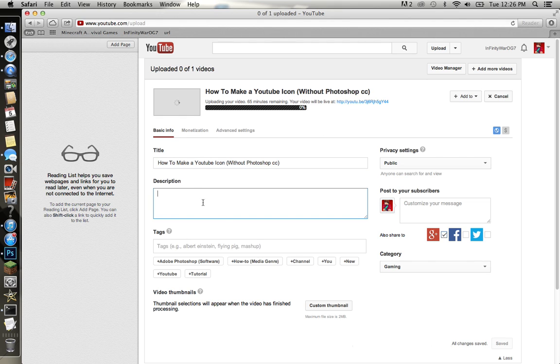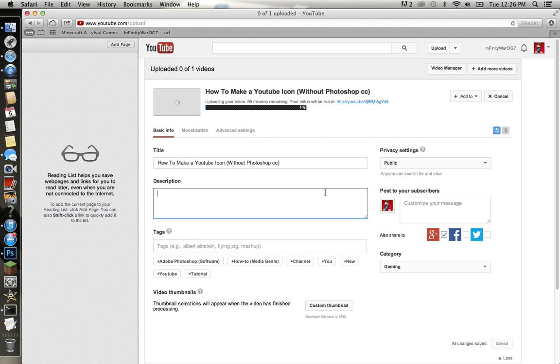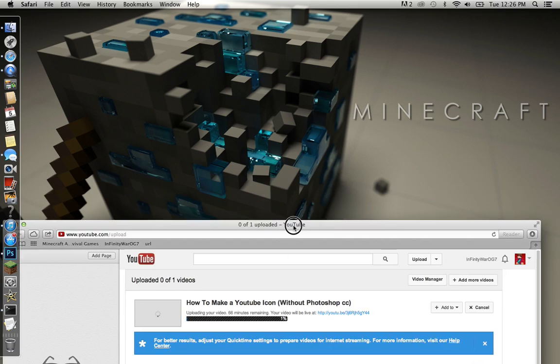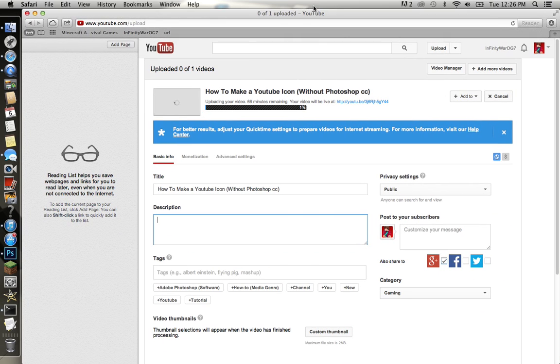You can write the description, add tags, make it public or private, set the category to gaming, customize your own thumbnail. I think that's pretty much it. Now here's a hint.